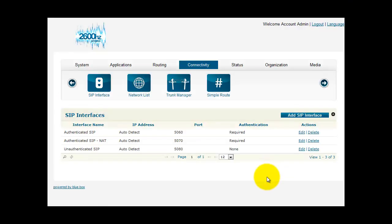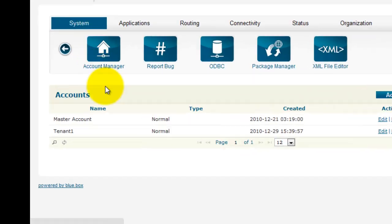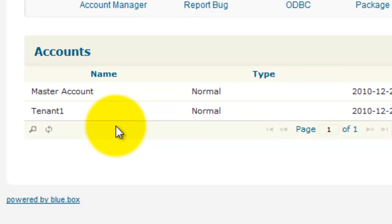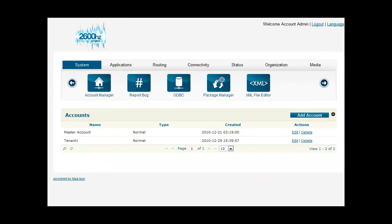This is currently set up for multi-tenant. And under System Account Manager, you can see the tenant account we've created. Now you can log out and log back in using the information that we used to set up the tenant account. So click log out.